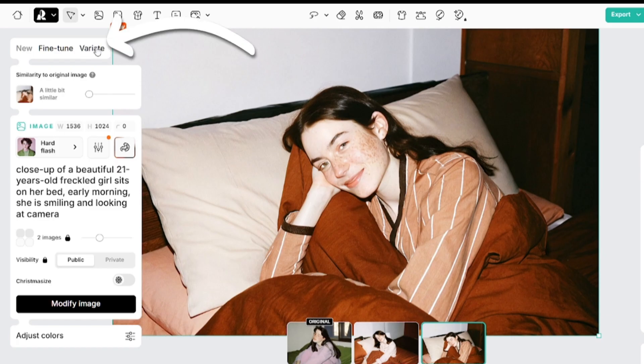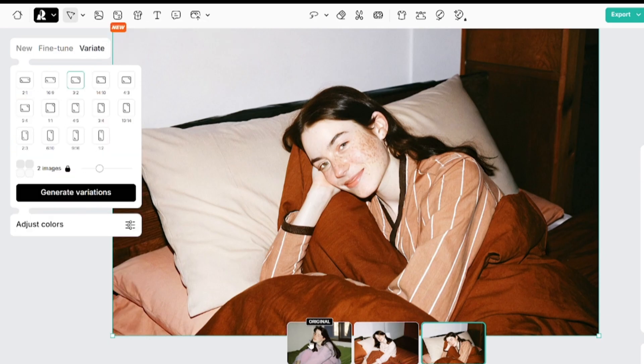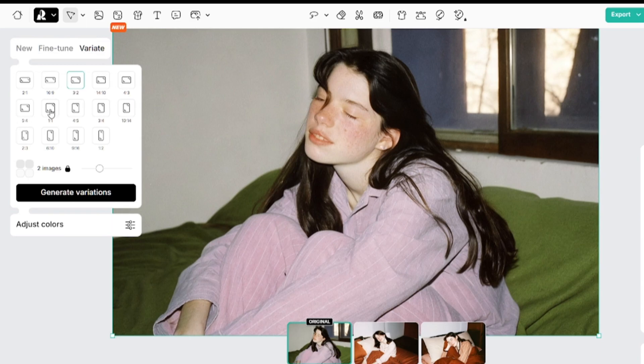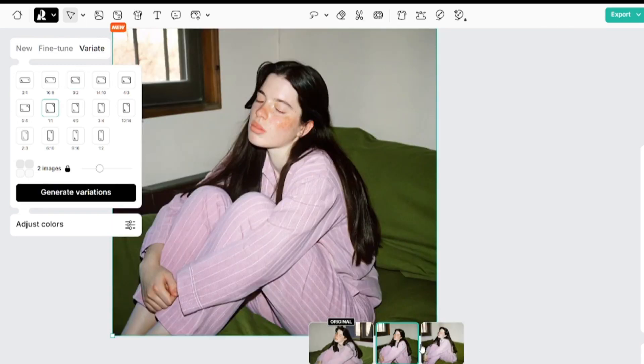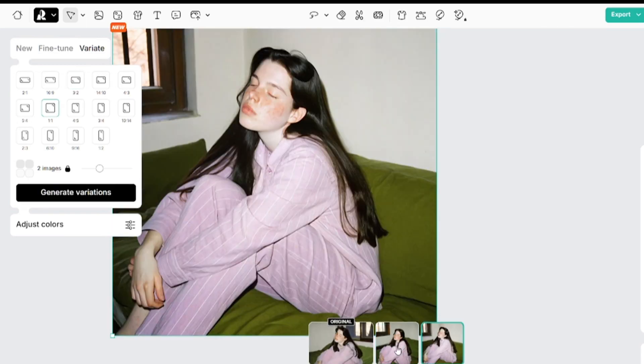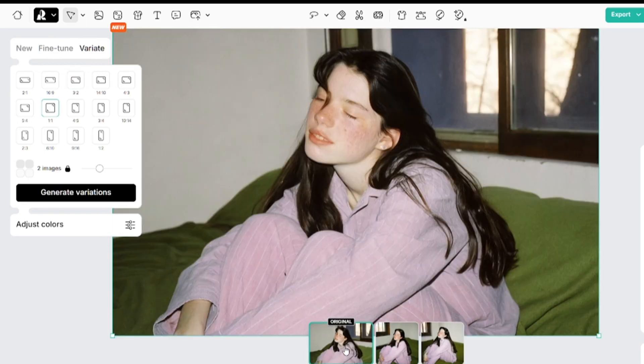And the variate feature allows you to create variations of your image, but with different aspect ratios. The result is a little bit different from the original image, so this option doesn't work as an original image extension.